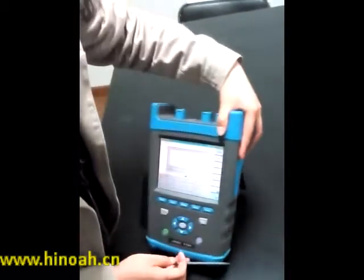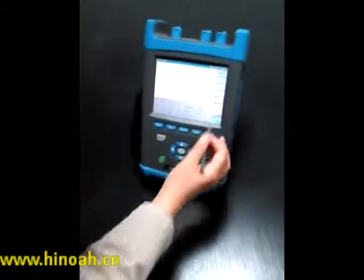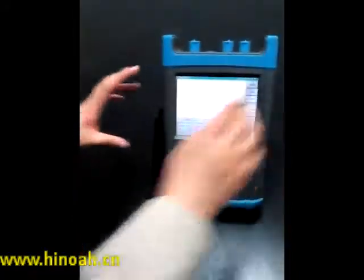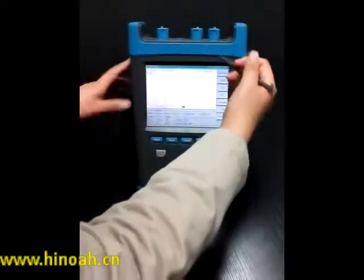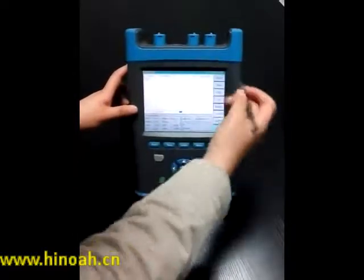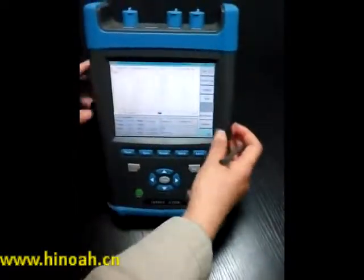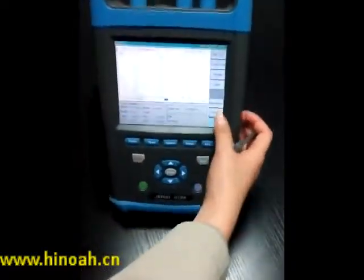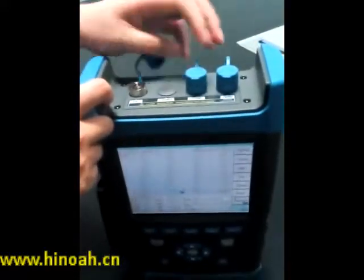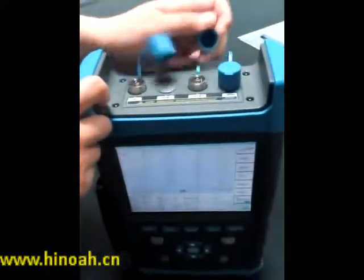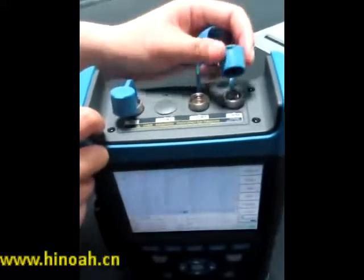You can operate the device with the buttons, with the touch screen, or even with your fingers — like this. This machine has the Visibot Locator function, OTDR function, and optical parameter function.